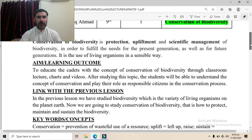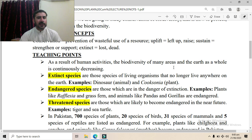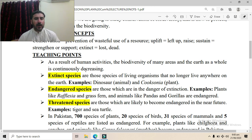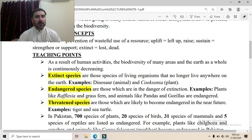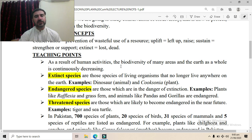Now we are going to the important teaching points. As a result of human activities, the biodiversity of many areas and the earth as a whole is continuously decreasing. Those human activities include deforestation, industrialization, and over-exploitation of natural resources. These all are human activities which continuously affect biodiversity, causing it to decrease day by day.